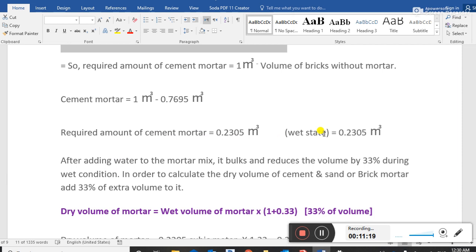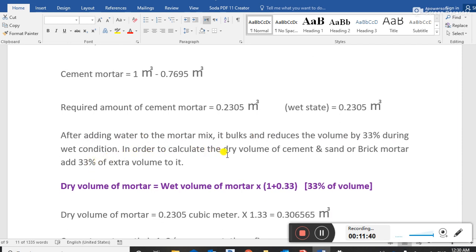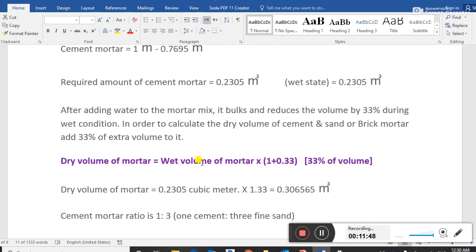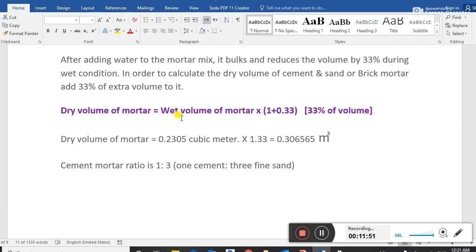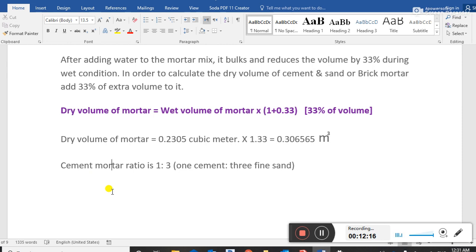Regarding wet and dry states of material - after adding water to the mortar mix it bulks and reduces volume by 33% during the wet condition. To calculate the dry volume, add 33% extra volume. Dry volume of mortar = wet volume x 1.33 = 0.2305 x 1.33 = 0.306565 cubic meters.